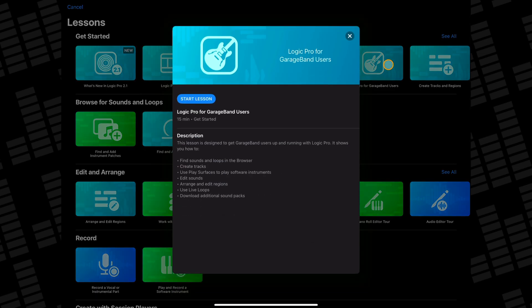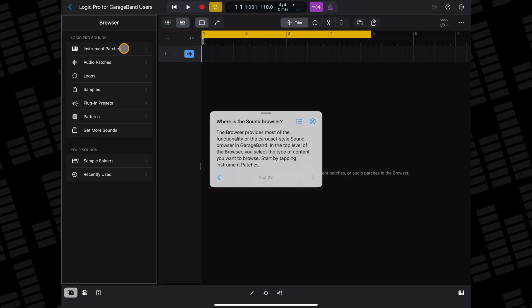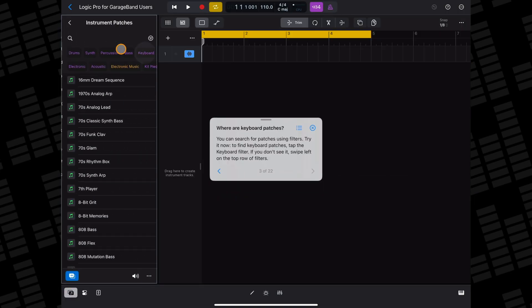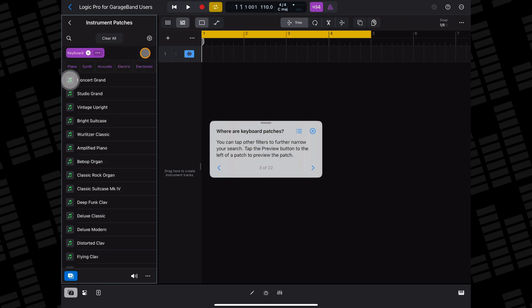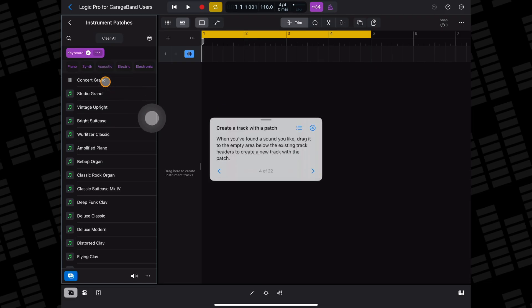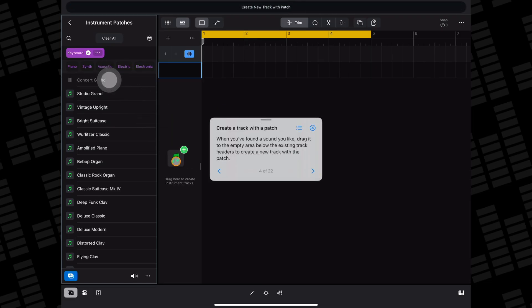Logic Pro for GarageBand users: if you're coming to Logic Pro from GarageBand then you'll likely find this lesson useful. In it you'll learn stuff like how to find sounds and loops in the browser, how to create tracks, how to use play surfaces to play software instruments, how to edit sounds, arrange and edit regions, how to use live loops, and how to download additional sound packs.